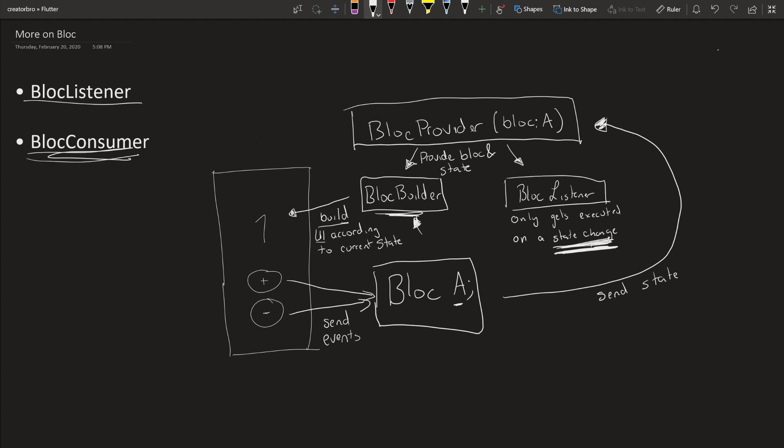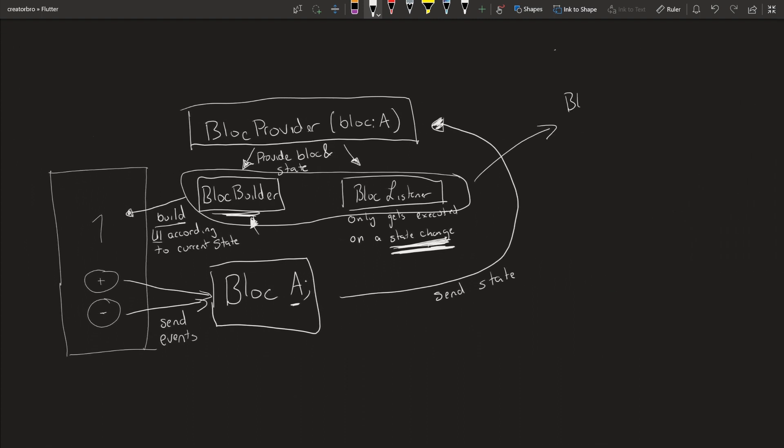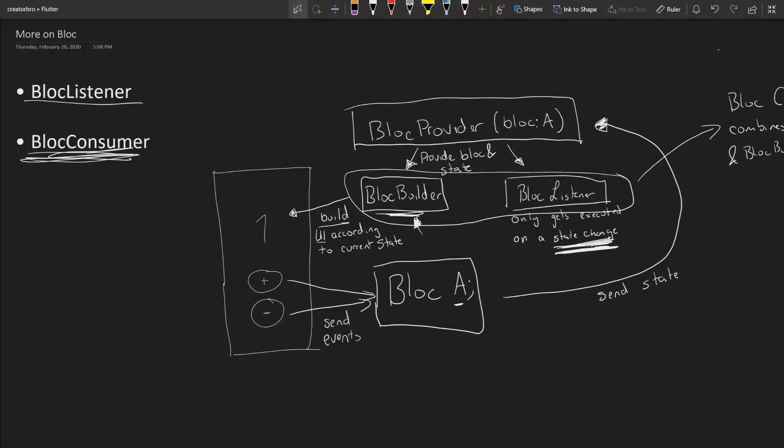The next one is a BlocConsumer. You can see that these two will probably be used together a lot, and that's exactly what the BlocConsumer is for. A BlocConsumer combines a BlocListener and a BlocBuilder into one widget. They're both not too difficult, but they can definitely be very powerful and are very useful in working with BLoCs.